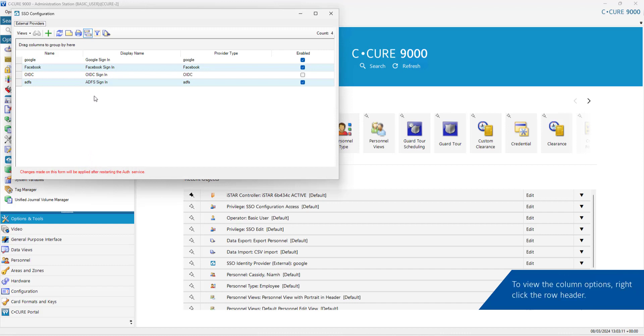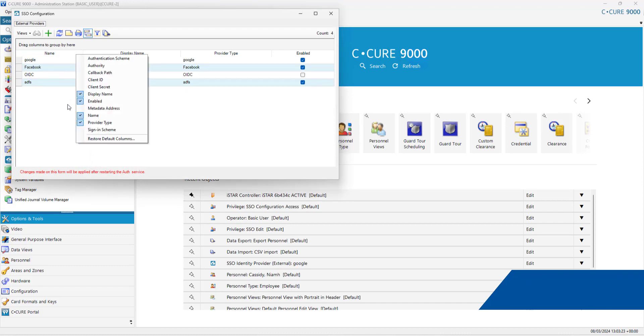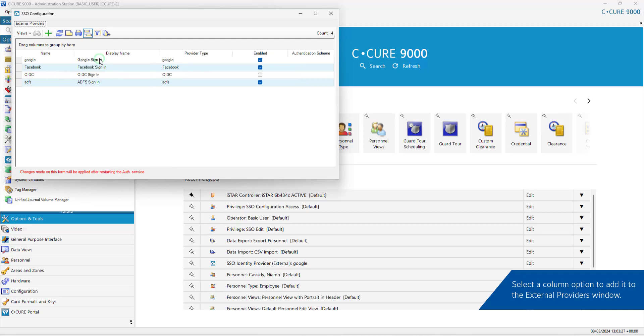To view the column options, right-click the row header. Select a column option to add it to the External Provider's window.